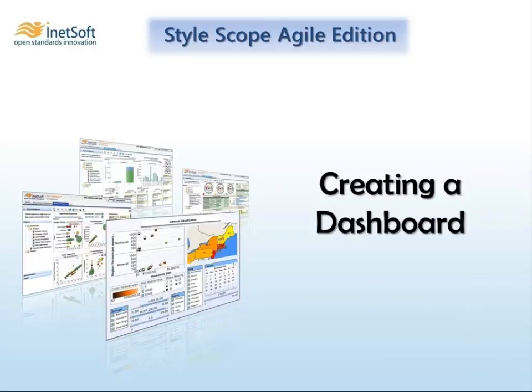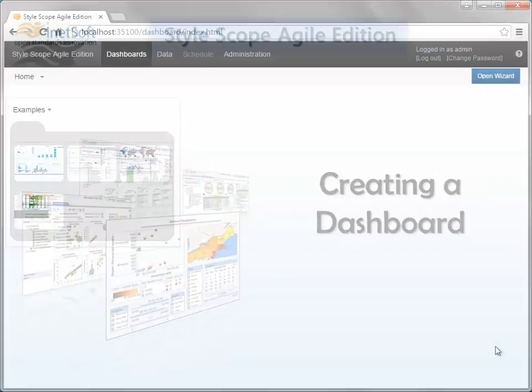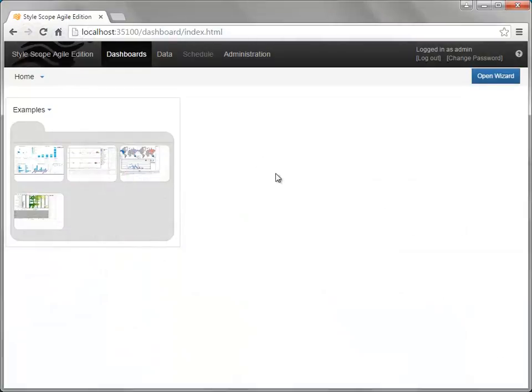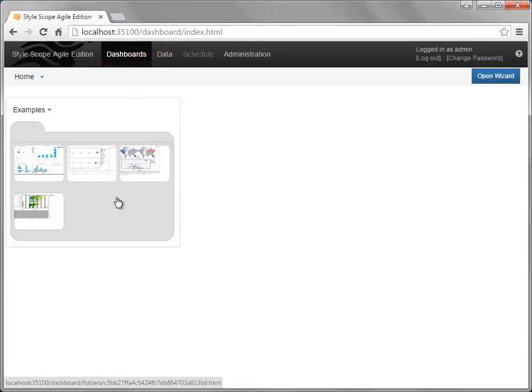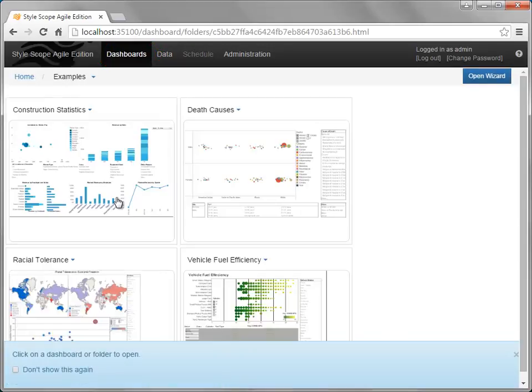This video will show you how to create a new dashboard. To begin, select the Dashboards tab at the top. Then open the folder into which you want to save the new dashboard. To open a folder, simply click on the folder. In this case, we'll save our new dashboard into the folder called Examples.